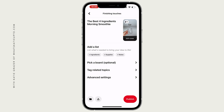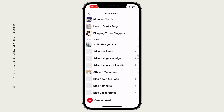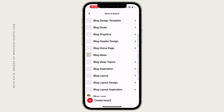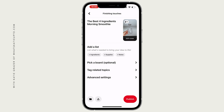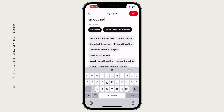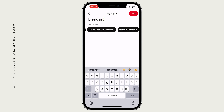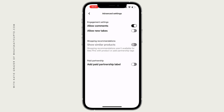When you have added your ingredients and lists, you can pick a board where you want to save this pin to. Choose a board that makes sense — for example, recipes — because it will also use the keywords in that board to help rank that pin. Then you can tag related topics by searching for keywords that would make sense, like smoothie, green smoothie recipe, protein smoothie, breakfast smoothie, healthy breakfast. I would highly recommend you do that for the algorithm. Press done and then you can go into advanced settings. You can decide if you want to allow comments and allow takes — takes is when someone tries your recipe, films it, creates their own idea pin, and shares it as a take to your idea pin.